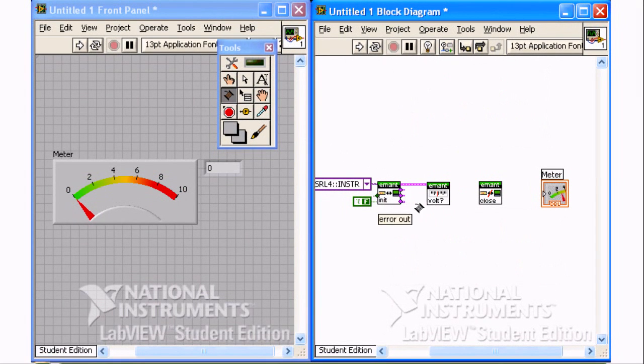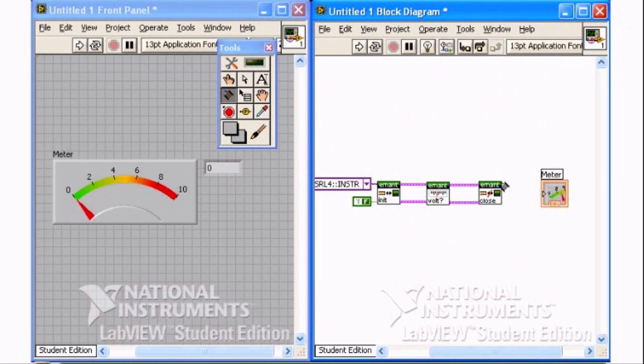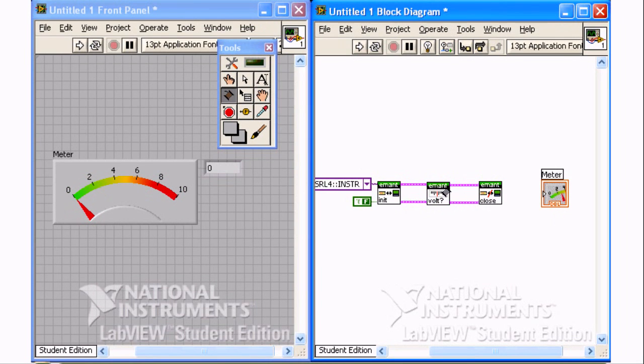In LabVIEW, data flow determines the program sequence. By wiring the resource and error terminals, we ensure that the program initializes, reads the analog voltage, and then closes.